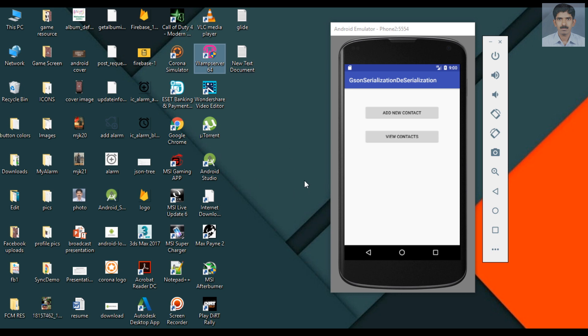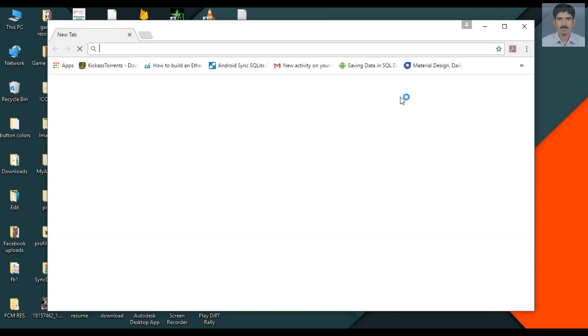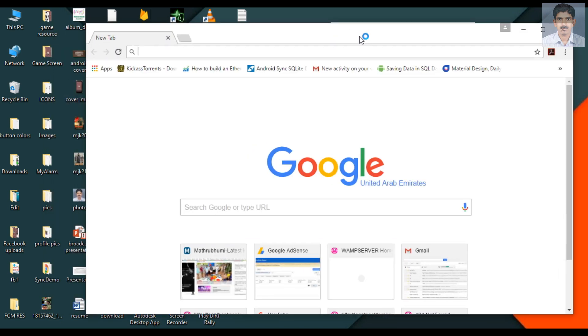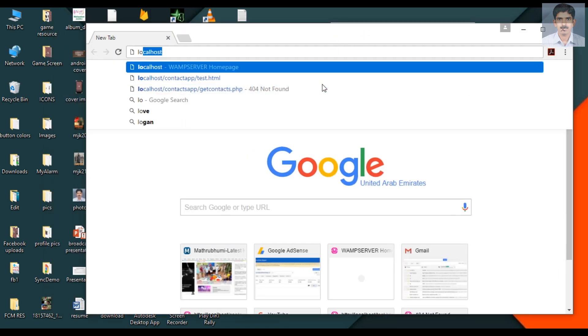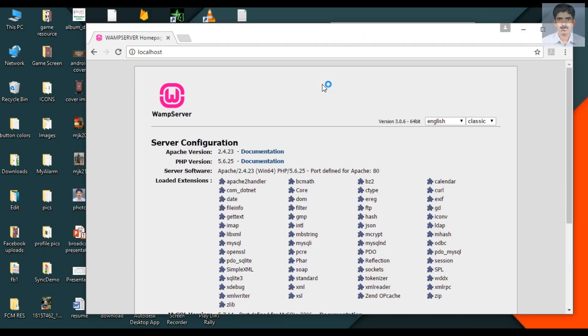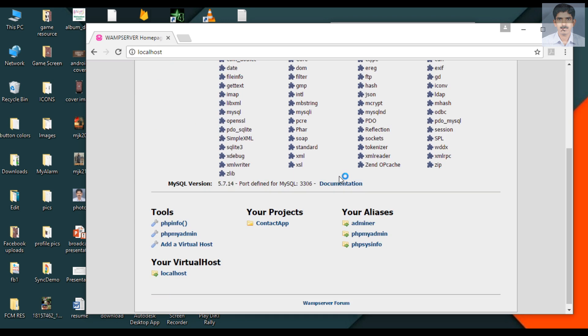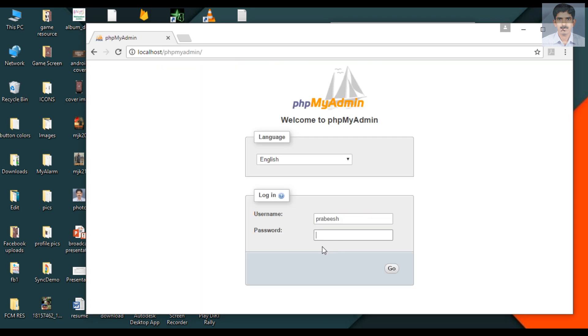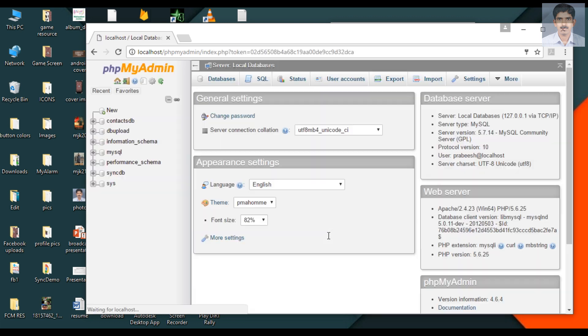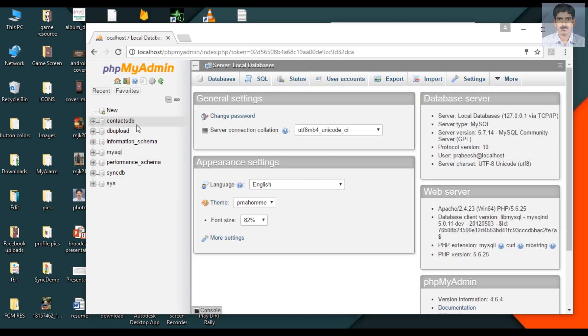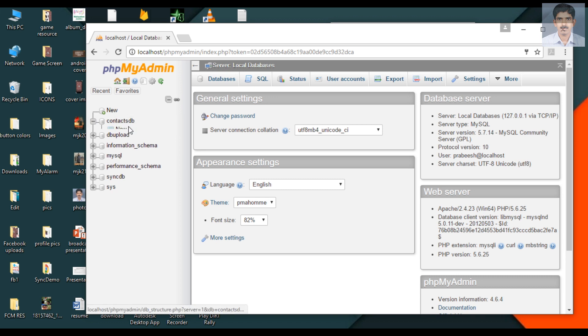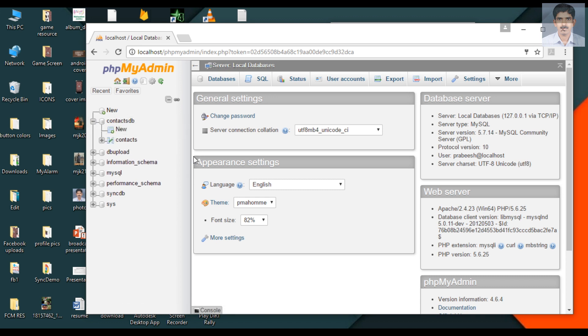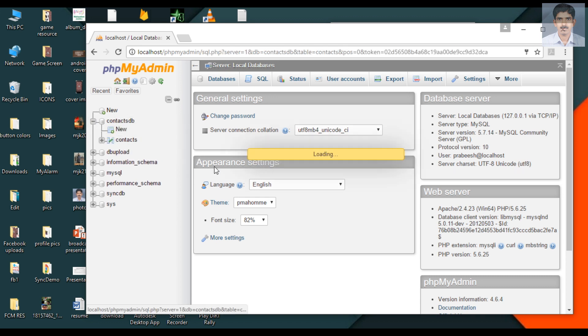We need a database. I'll show you the database. Go to phpMyAdmin. Here we have a database called contactsDB. In that database, we have a table called contacts.